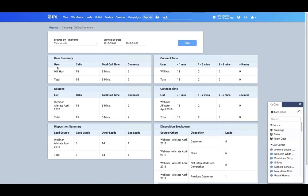We'll see our summary here. So I can see that Will's made 15 calls with a total of five minutes with two connects, and also break down what type of calls they are - if they're under a minute, one to two minutes, two to five minutes, or over five minutes.